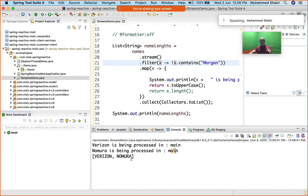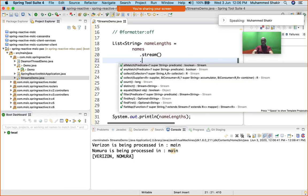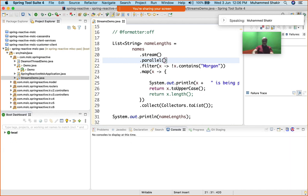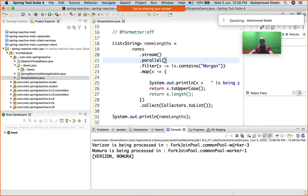This is in the main thread. Now my dear friends, take a look at this. I'll say .parallel(). Just see, .parallel(). And now I do this.